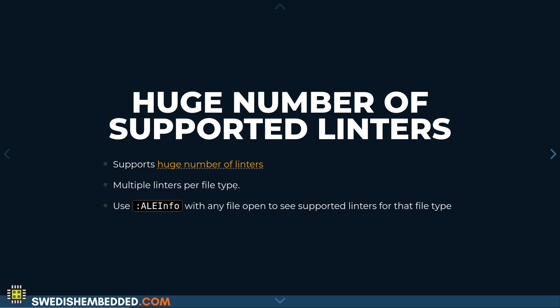You can have multiple linters per file type. So you can use, for example, Cspell as an additional linter for plain text files. You can use the ALE info command in any file to see what linters are supported for that particular file. After installing ALE, open any file and run this command to see what linters are supported. You will then need to install the linter as a package — for example, in Ubuntu, you would install Flake8 for Python. The plugin comes with the functionality to interface with linters, and you install the ones you want to use.